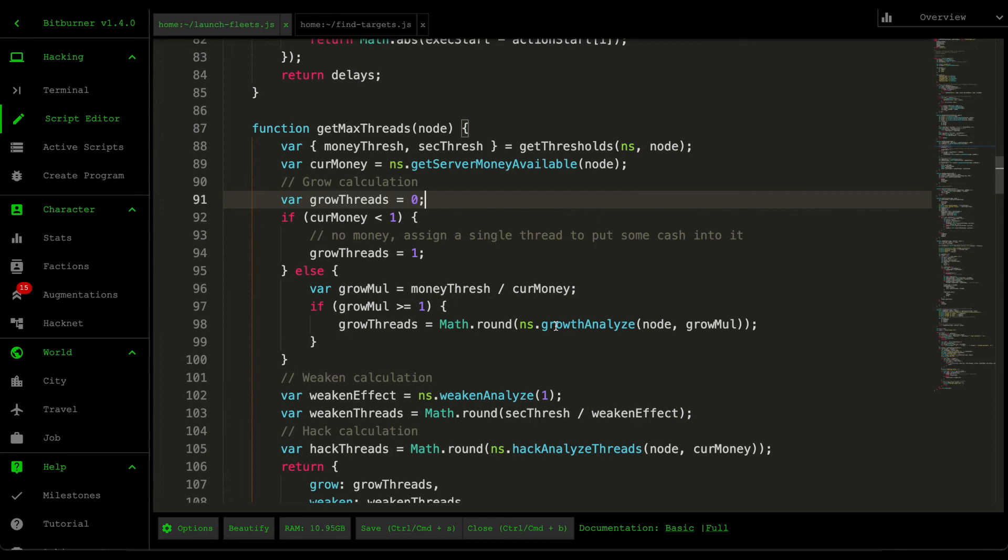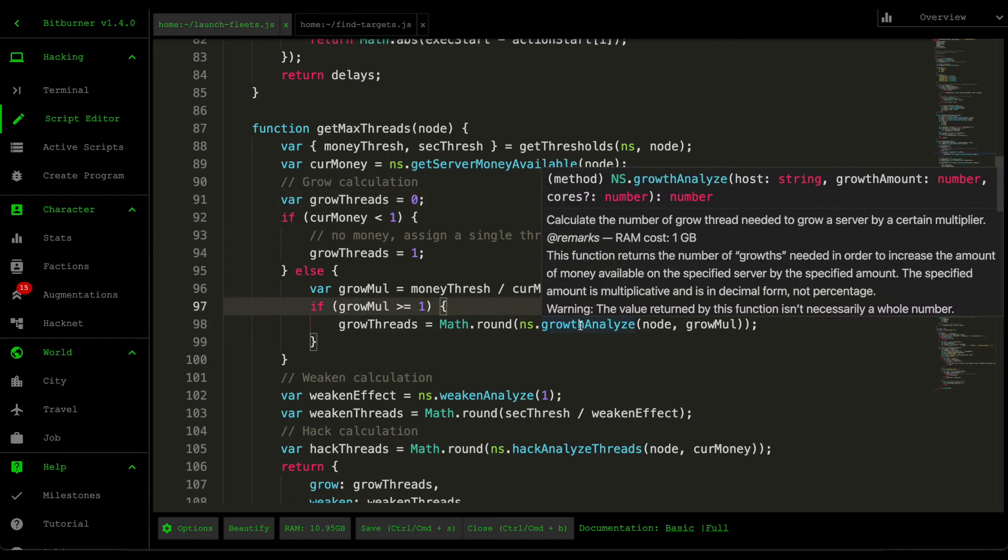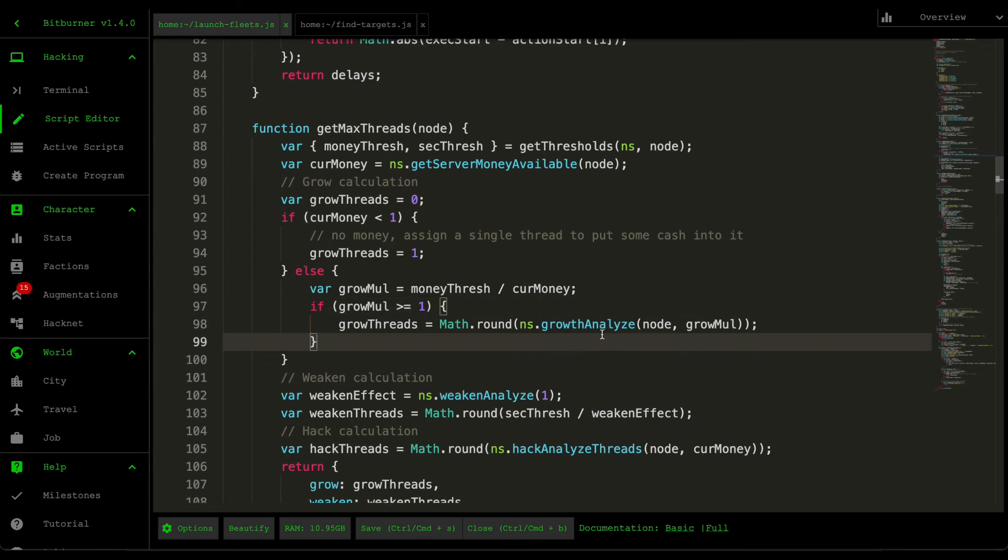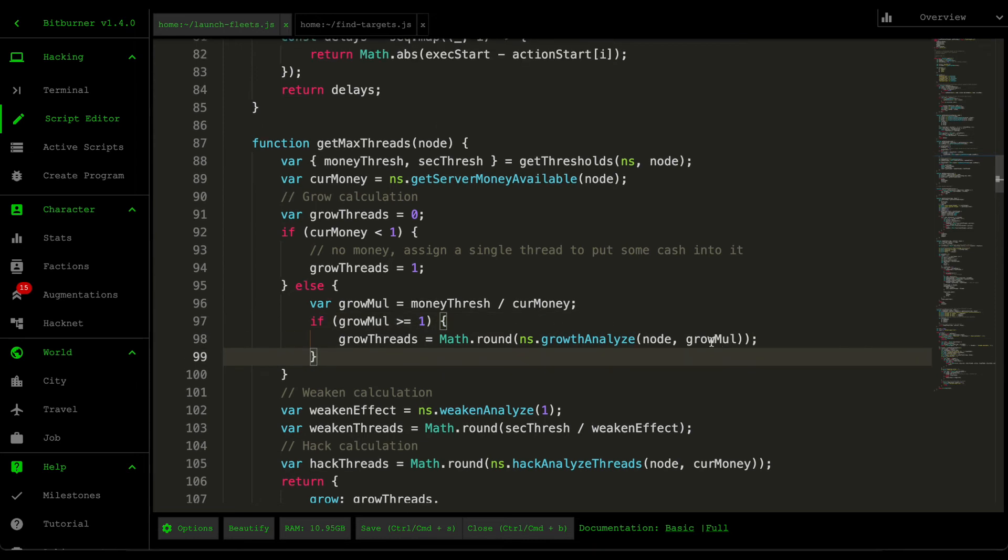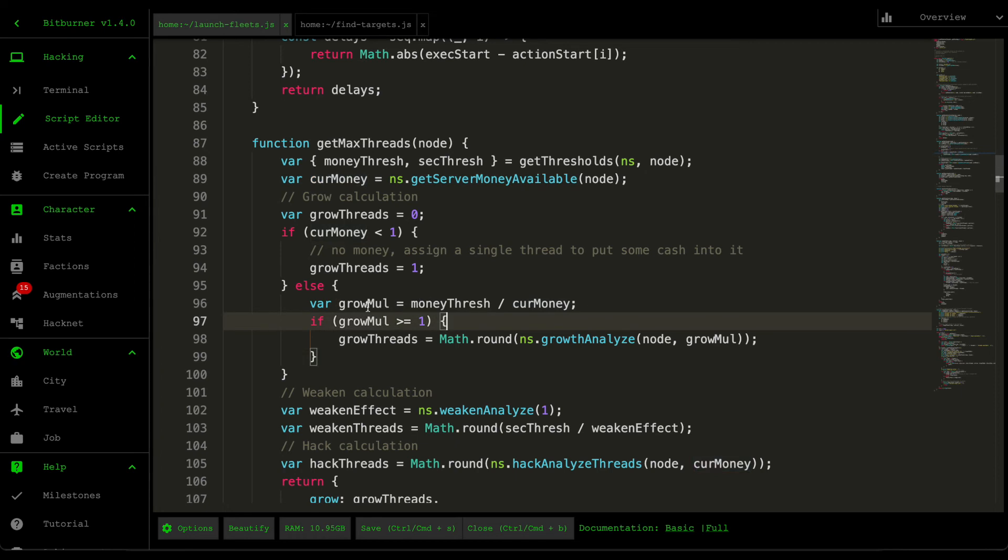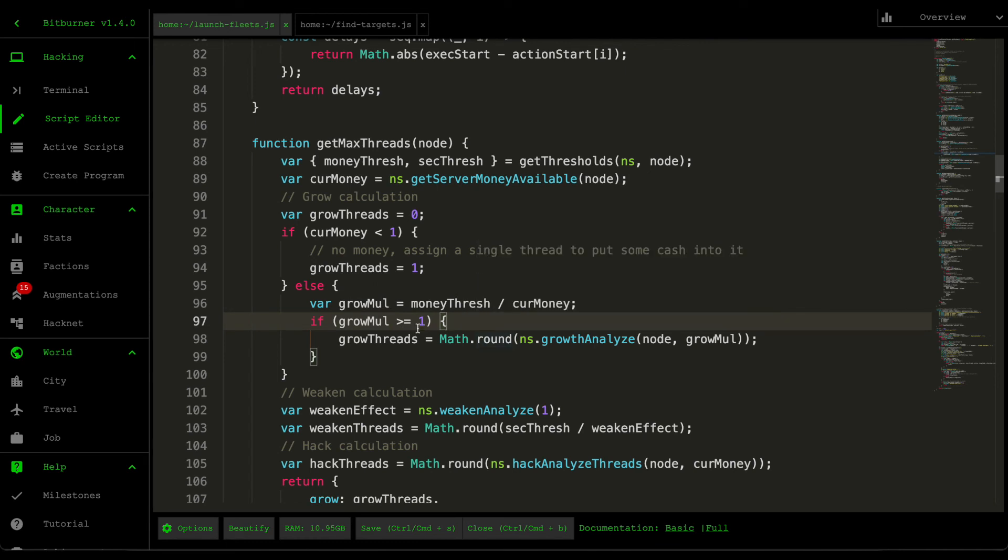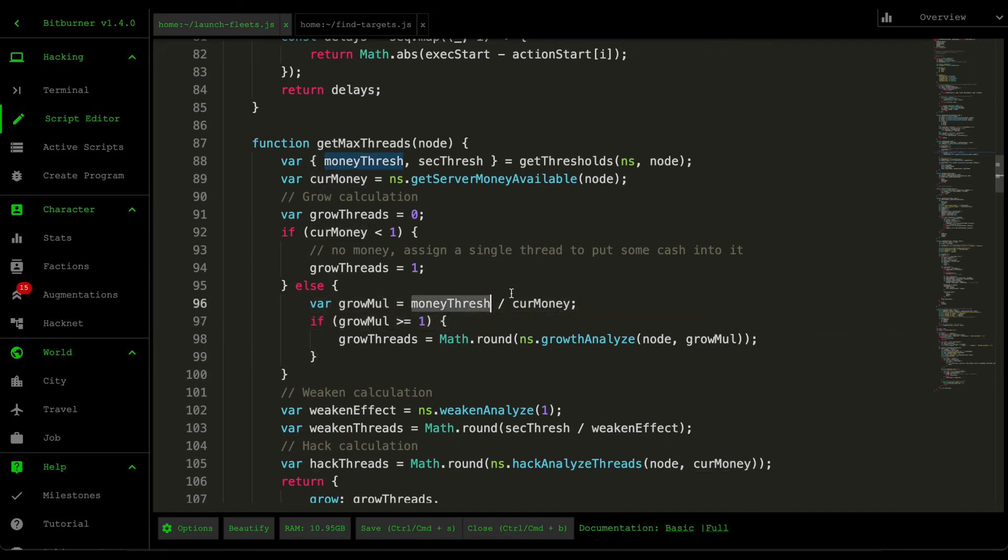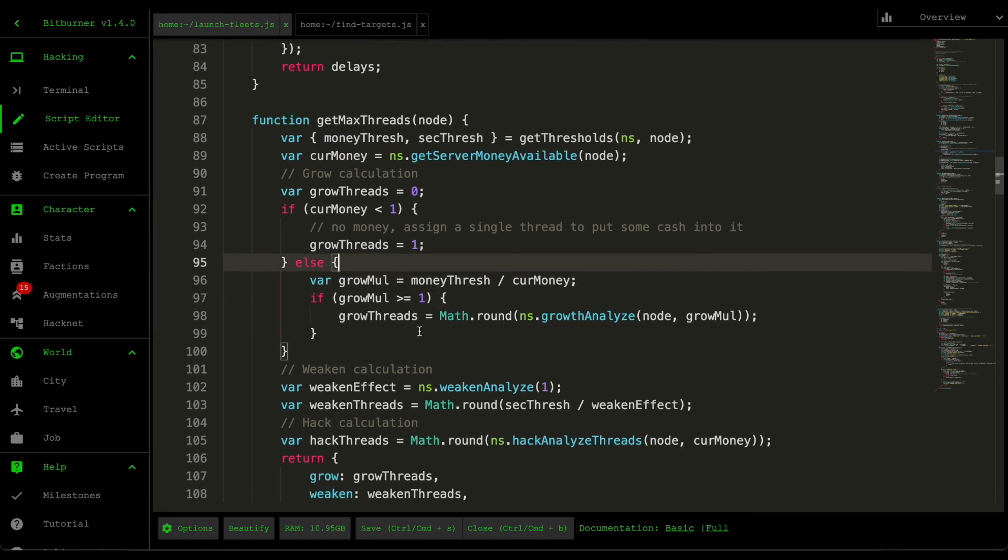For grow, Netscript provides a function called growth analyze, which requires you to pass in a growth multiplier. So to calculate the growth multiplier, we divide the money threshold by the current money and this growth multiplier needs to be greater than one. The only scenario where this is not greater than or equal to one is when the current money exceeds our money threshold. So that's what I do. That's why I do this check.